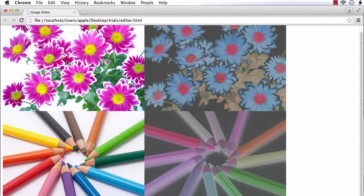We haven't used Photoshop in this tutorial — we have just used CSS3 to create wonderful visual effects. Next, we are going to create an online image editor using these CSS filters in another video.